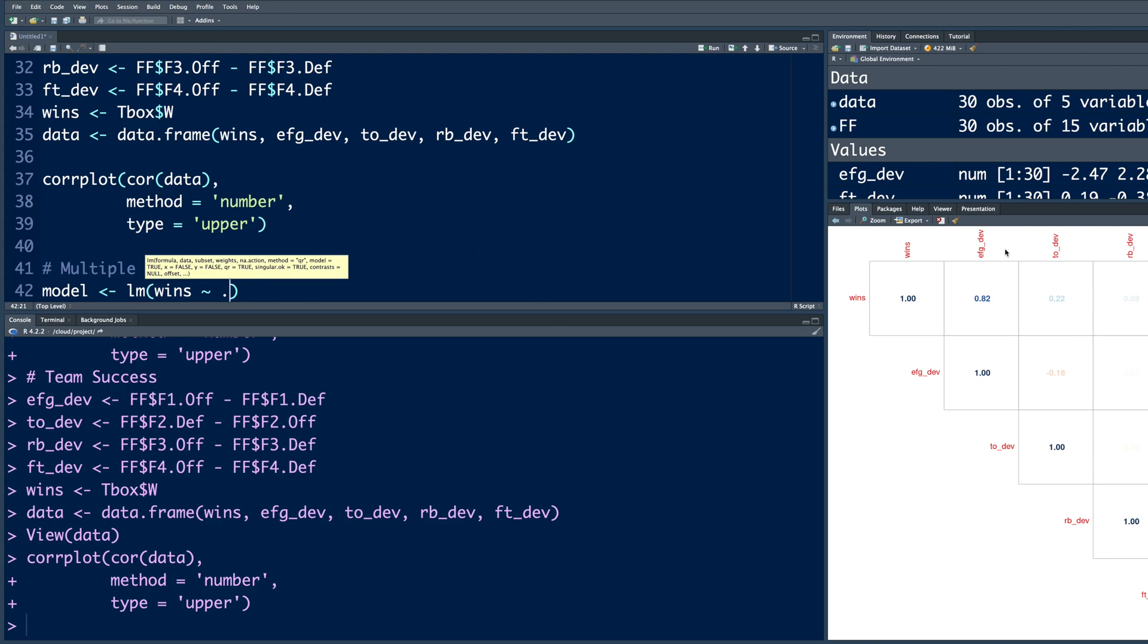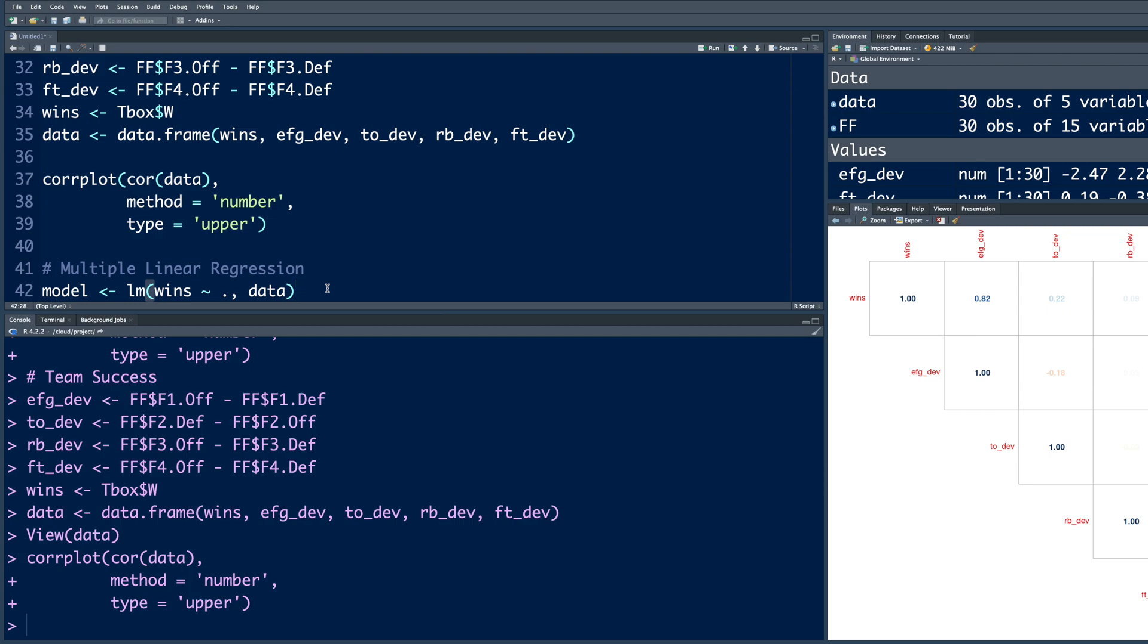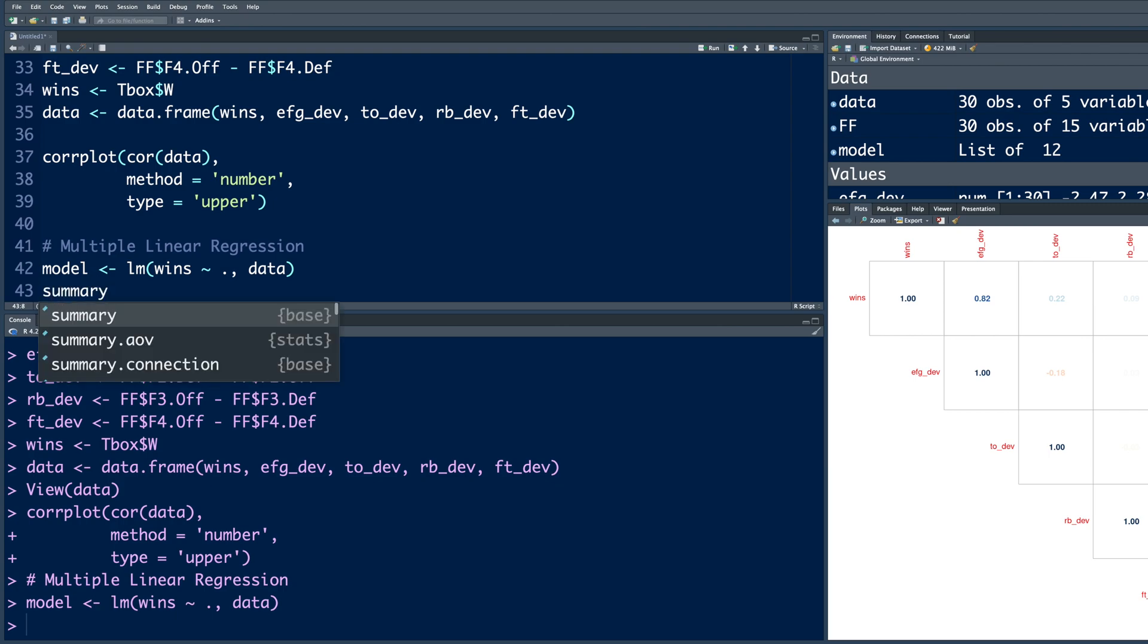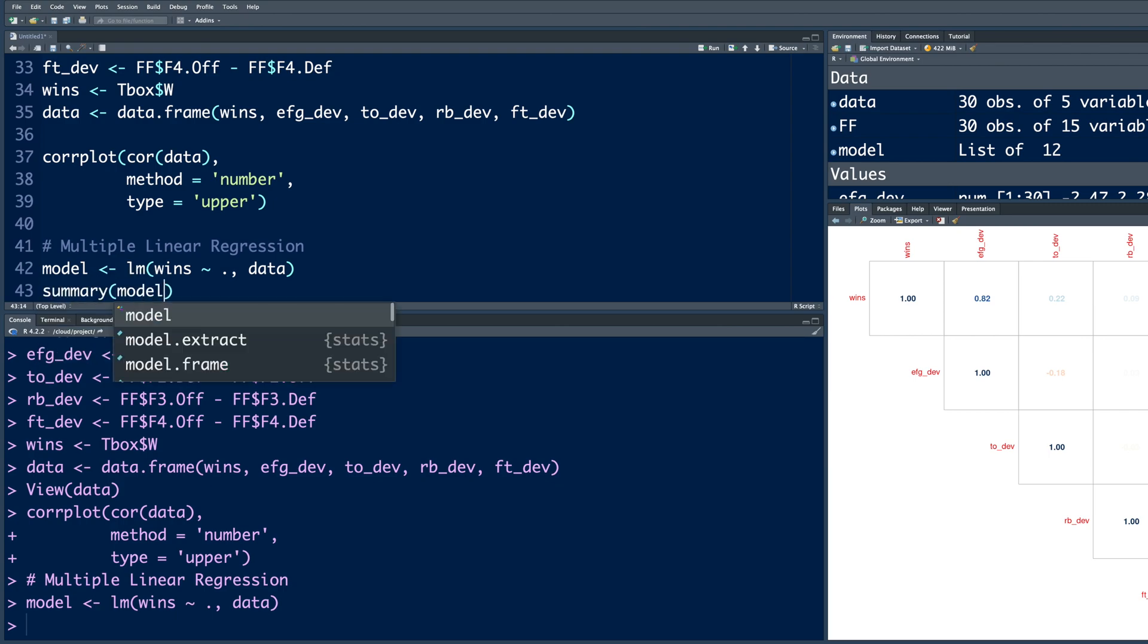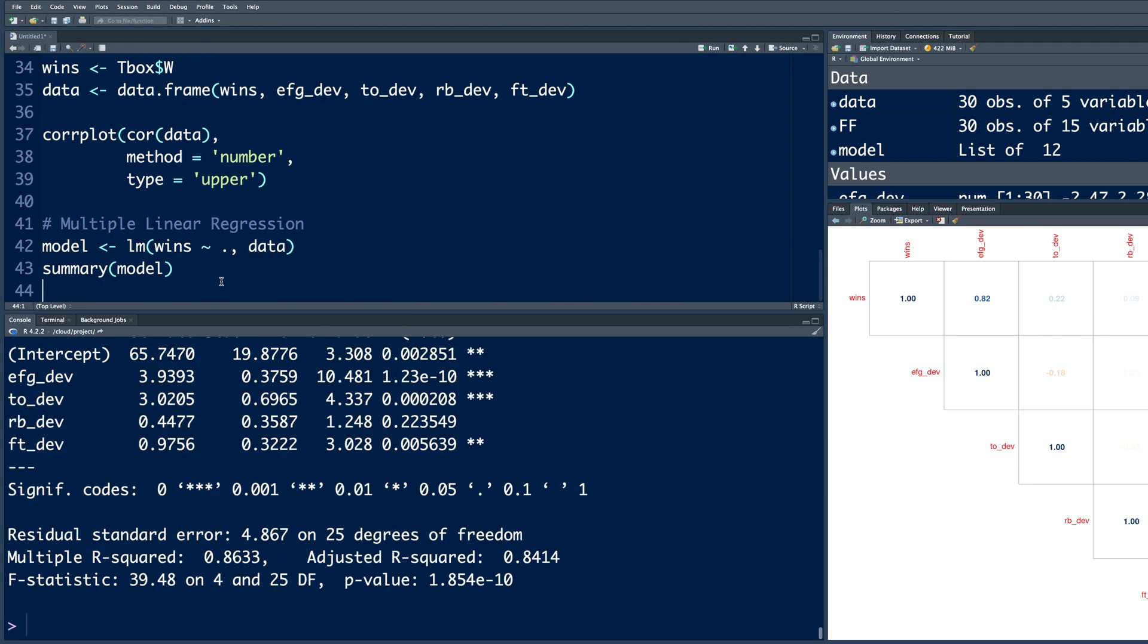So all other variables means all these 1, 2, 3, 4 variables. And then we put a comma and say what is the data. So I have named my data as data. So we'll simply type data. So when we run this, immediately it creates a model. And if you do summary model and run, it will give us regression analysis.